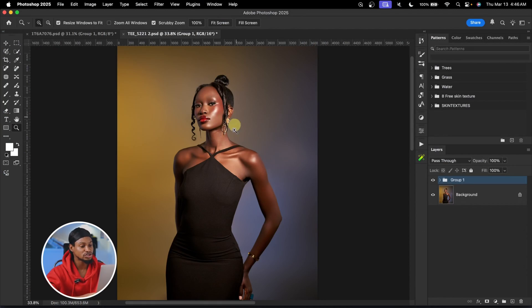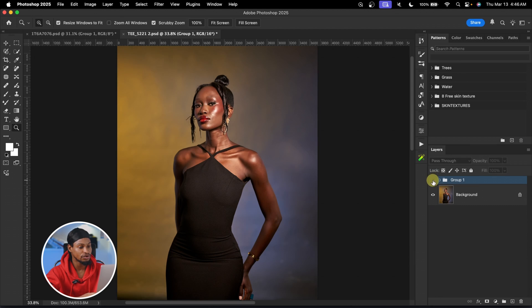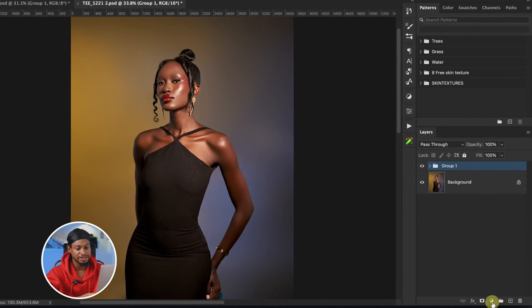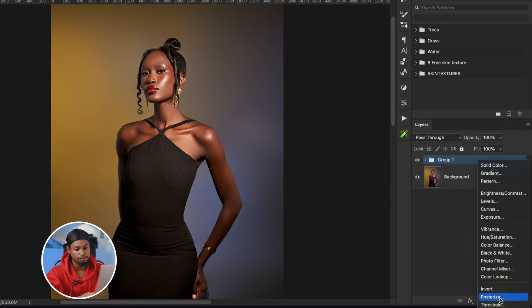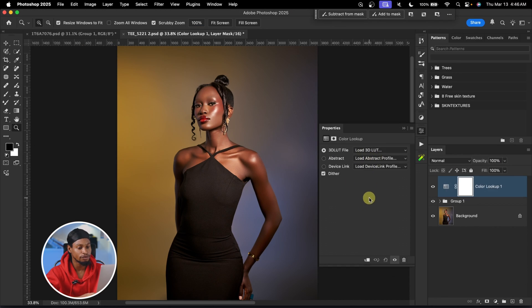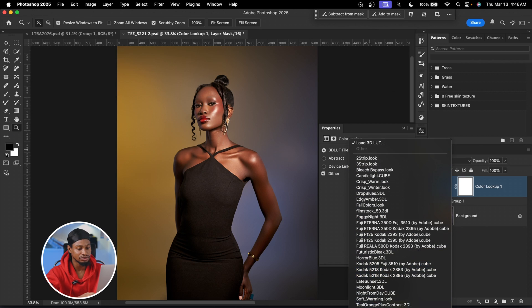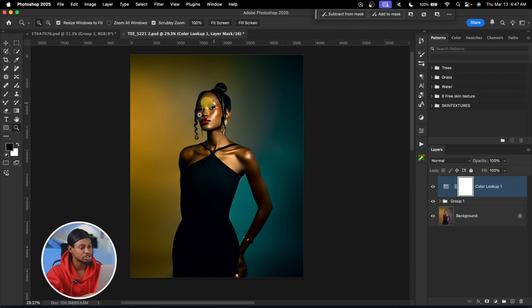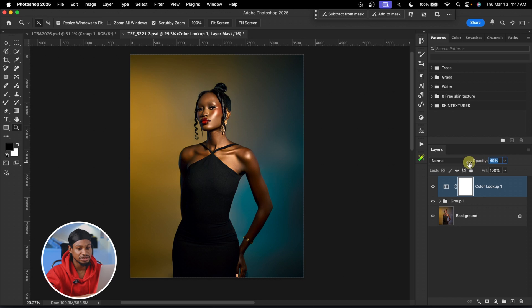As we all know, the most popular cinematic color combination is the teal and orange. The first adjustment layer I'm going to use is the color lookup table. I'll click on the adjustment layer, select color lookup table, go to 3D LUT, and click on teal and orange. This LUT is available in all Photoshop versions. After applying it, it's looking too intense, so I'll reduce the opacity to about 40.